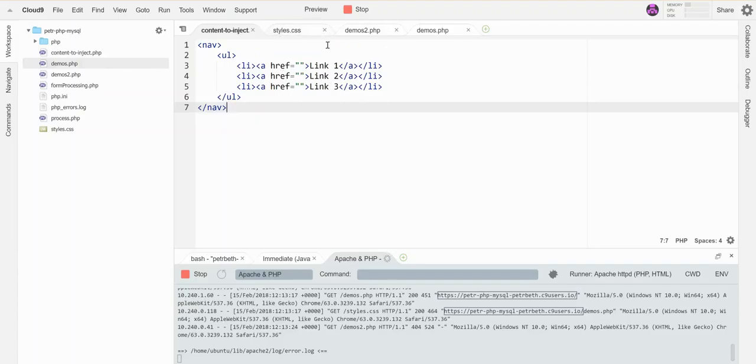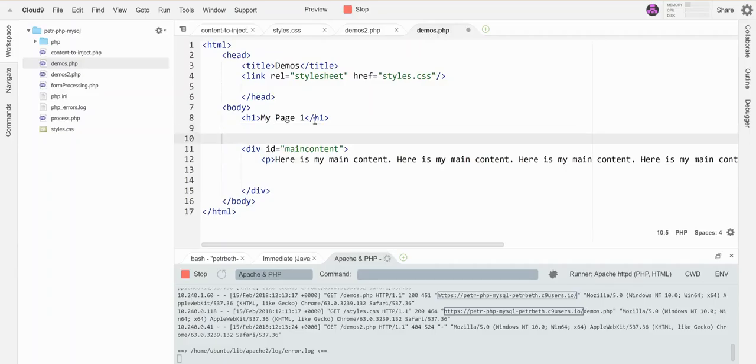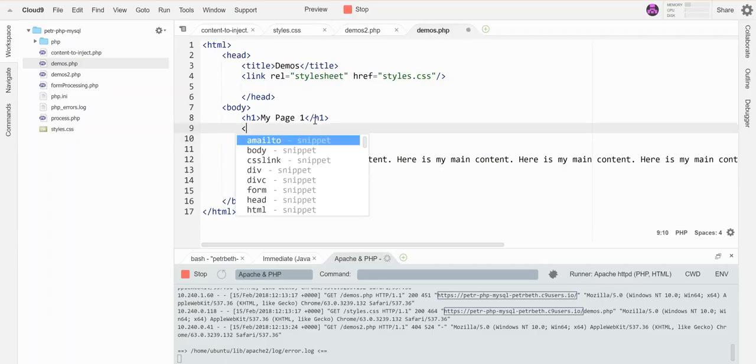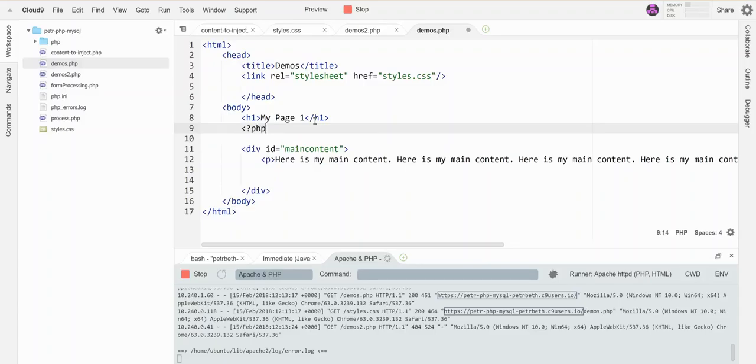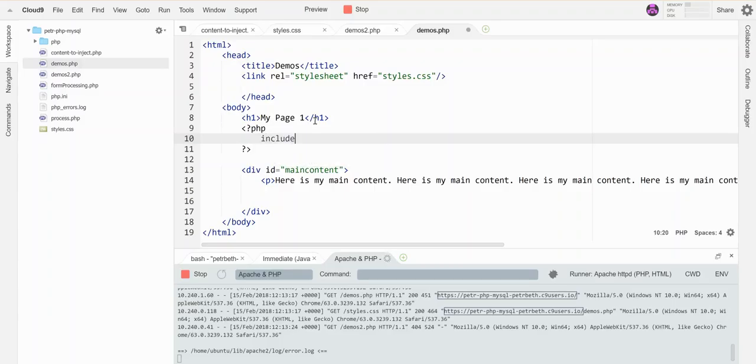I can tell PHP to include that page. Here's what it looks like: I open my PHP tag, and then the command to pull that content in is just the word 'include' and then the name of the file you want to include.